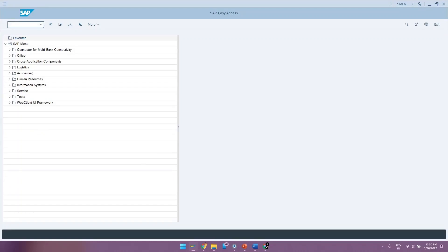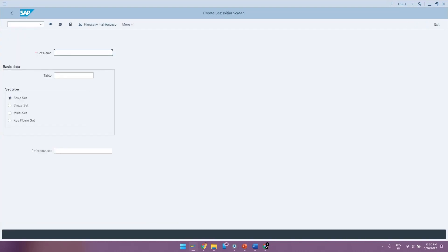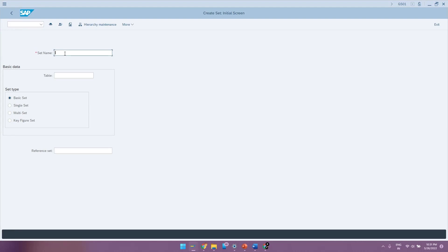You can store variables in SETLEAF by the transaction code GS01. So GS01 is used to create sets and whatever sets you create here are stored in SETLEAF table. You can access the SETLEAF table from SE16N but in order to store or create variables in the SETLEAF, you need to create it in the form of a set in the transaction code GS01. So now let us try to create a SETLEAF called as company code.